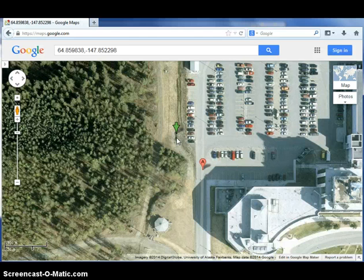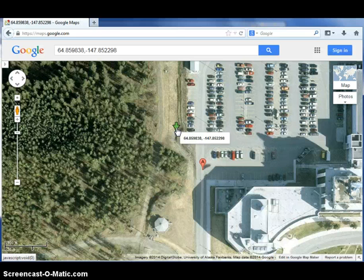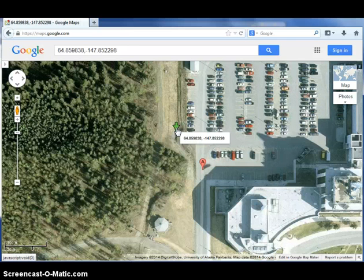Latitude and longitude are reported with positive values meaning north for latitude and east for longitude. So the minus sign in front of my longitude just means that it's in degrees west. Now please copy down your latitude and longitude coordinates. You will not need all of the numbers following the decimal, just the first two. These are in decimal format, so they will read 64.85 of a degree north and 147.85 of a degree west.